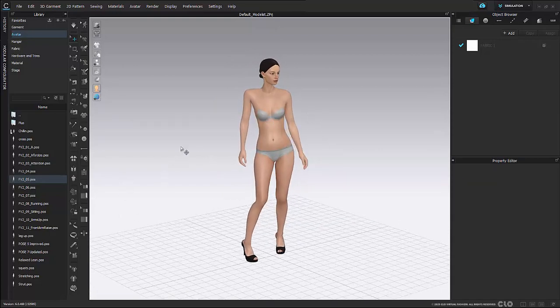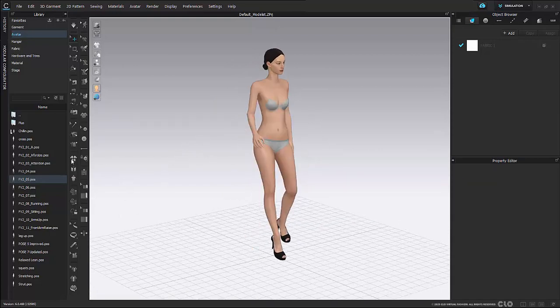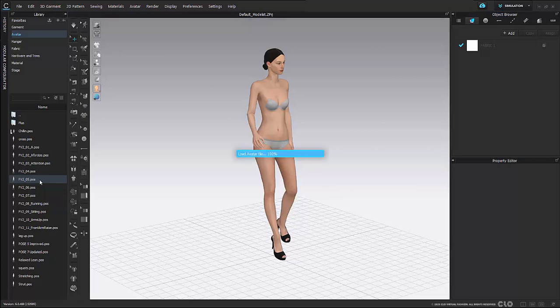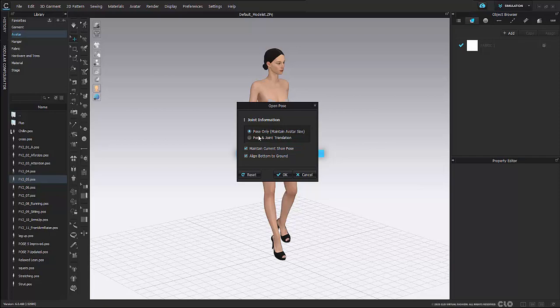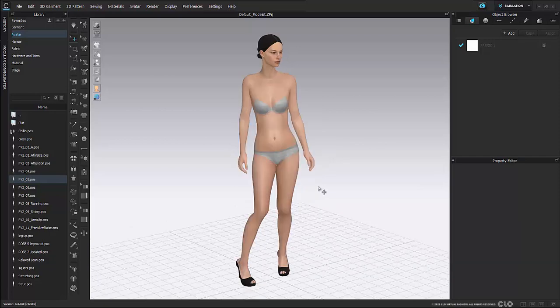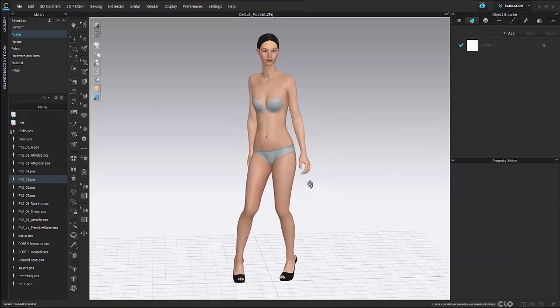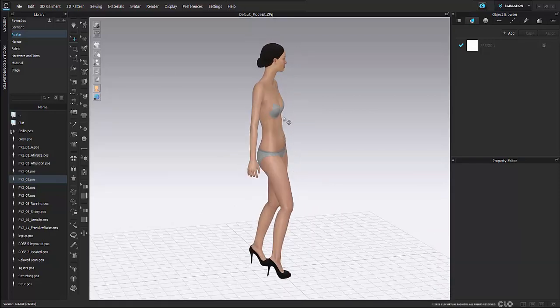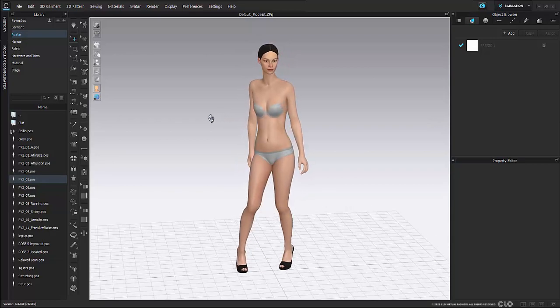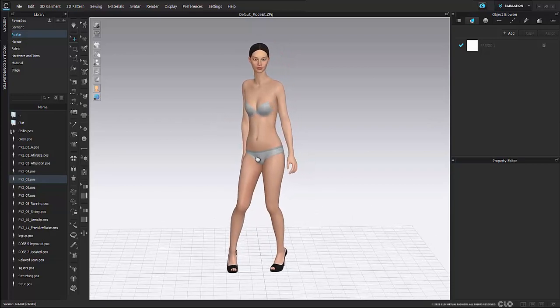So I'm going to hit ctrl Z and here I'm going to double click pose 5. And this is when I would select pose and joint. So here I'm going to select this and hit ok. And now my shoulder is back in the correct position it should be.